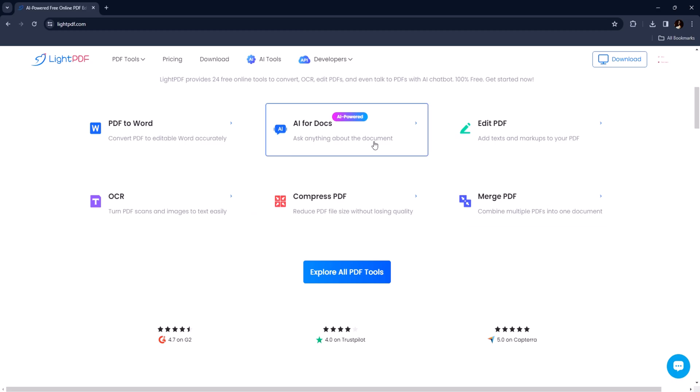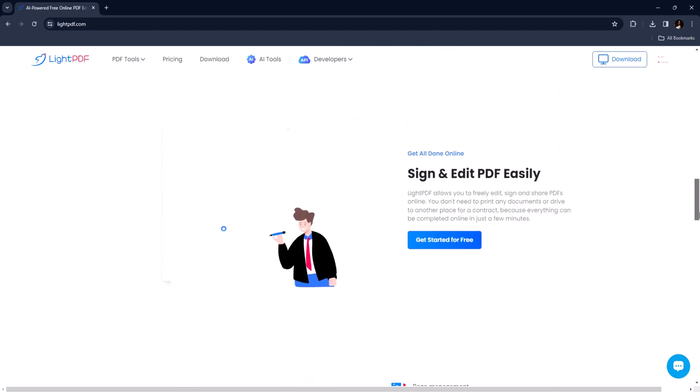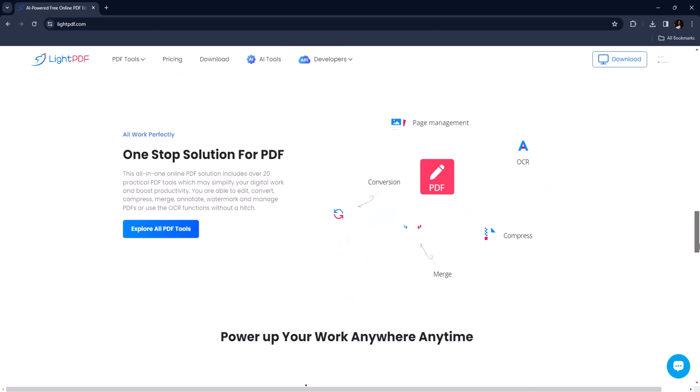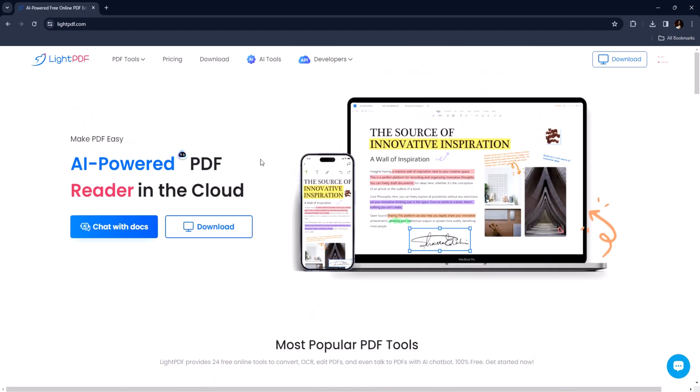Alright, the link is available in the description, but today we are focusing on one specific feature – Chat with Documents.